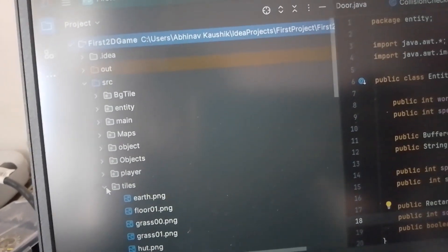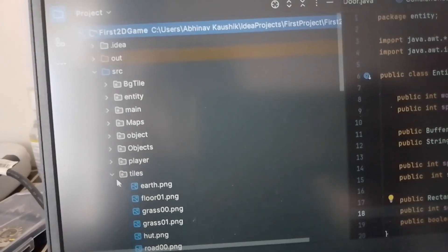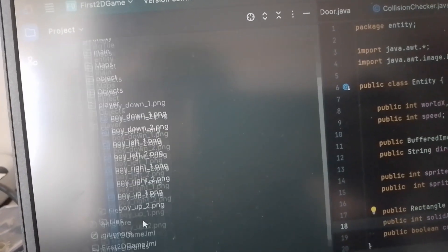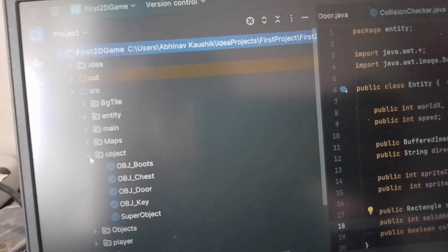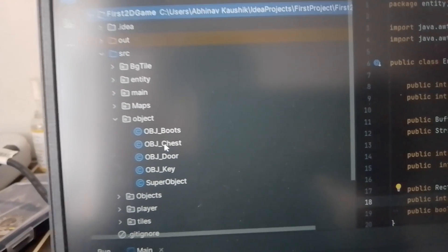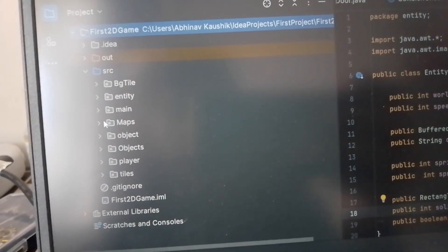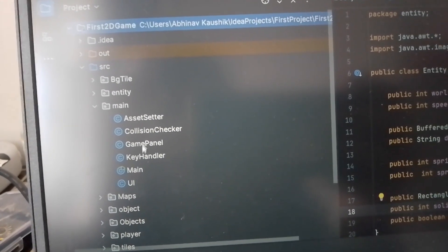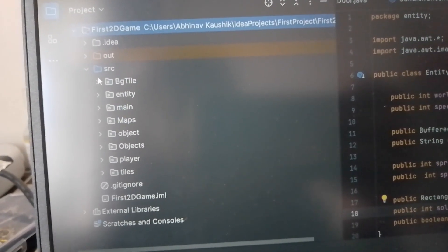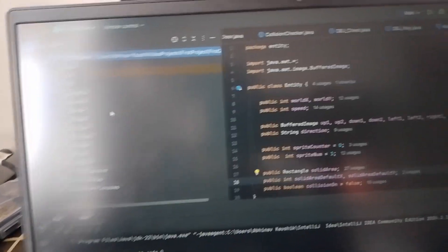These are all the objects. This is the collision checker — 135 lines of code — which checks whether there is a collision or not. This is the asset setter, which sets all the objects around the world. This is the entity class, which covers all entities. If I open up the tiles, there are a lot of tiles. Opening up the player, this is all pixel art. In the objects there are a boot, a chest, a door, and a key. We have a super object which is the main class. There are around ten or more classes, likely 500 or more lines of code in total. I'm proud of it.